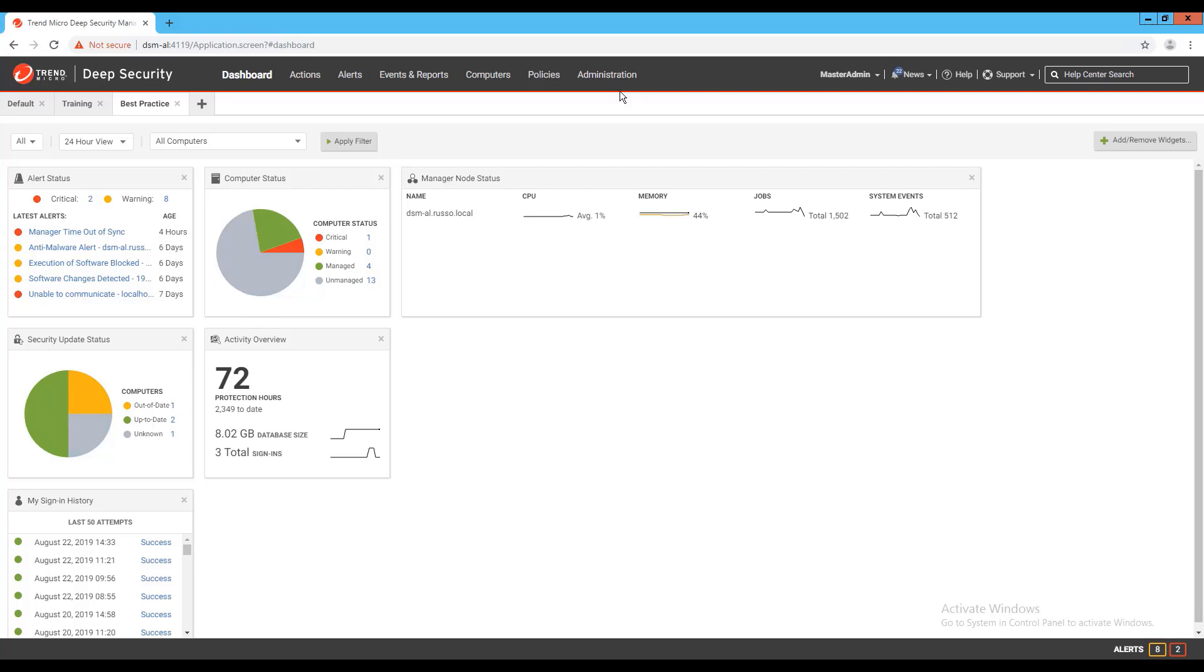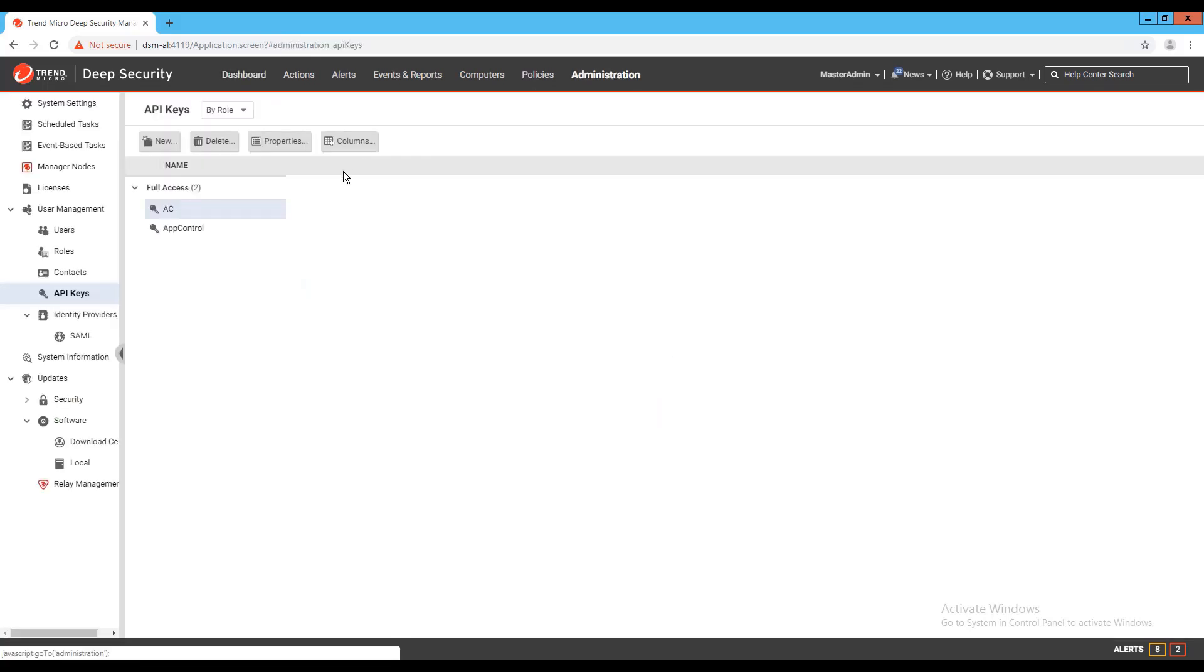Another prerequisite you'll need is an API key, which I'll step through generating in this video as well. If an API key already exists in your system for other operations, then it's not necessary to proceed with this step. To generate the API key, we'll go to Administration, User Management, API Keys. We'll click New, then give the API key a name.